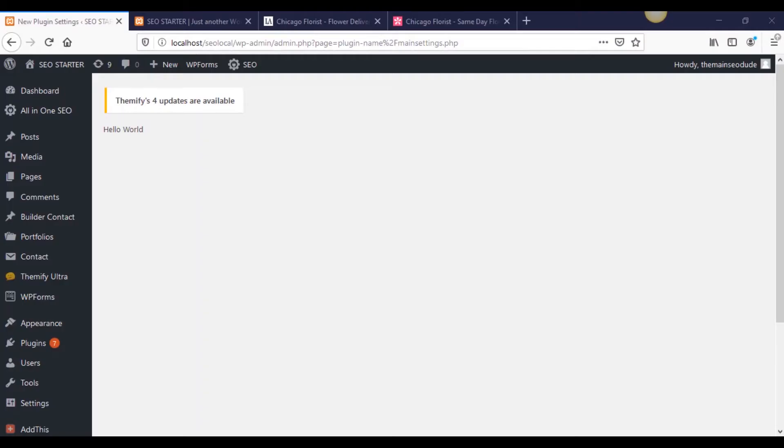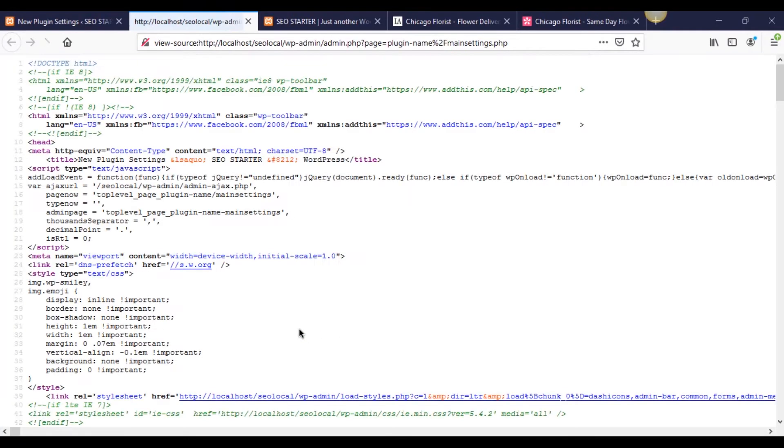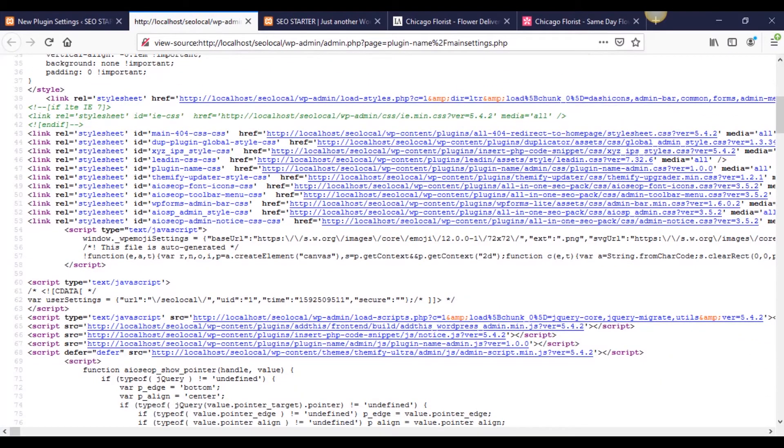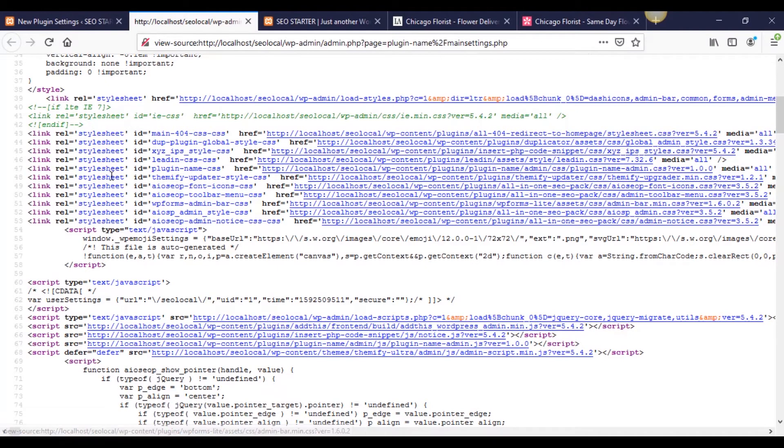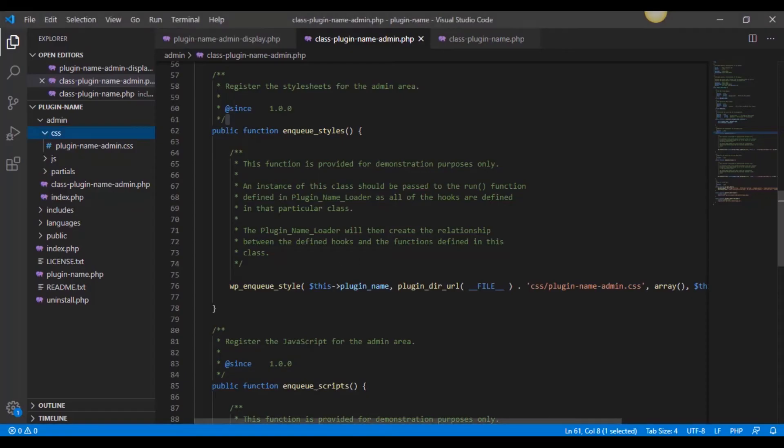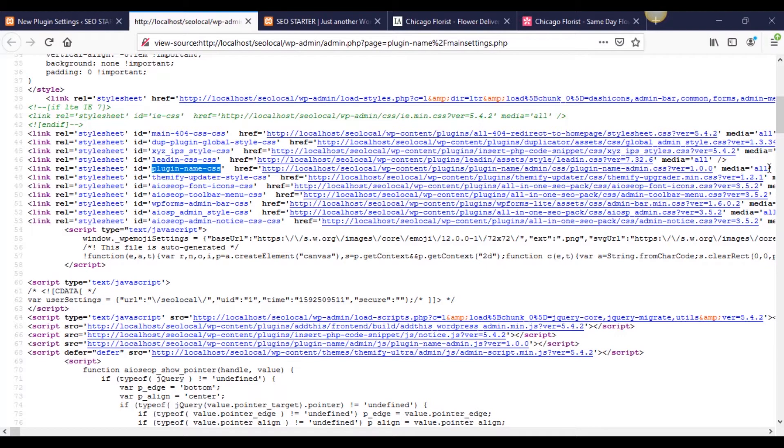We can actually verify that by going here, right clicking view page source. If you scroll down, you're going to see it right here in this top CSS. It's right here on line 47. See this plugin name CSS, that's the unique ID identifier. It's actually getting that from right here where it's saying this plugin name. As you can see, it's calling to the folder and including media all.